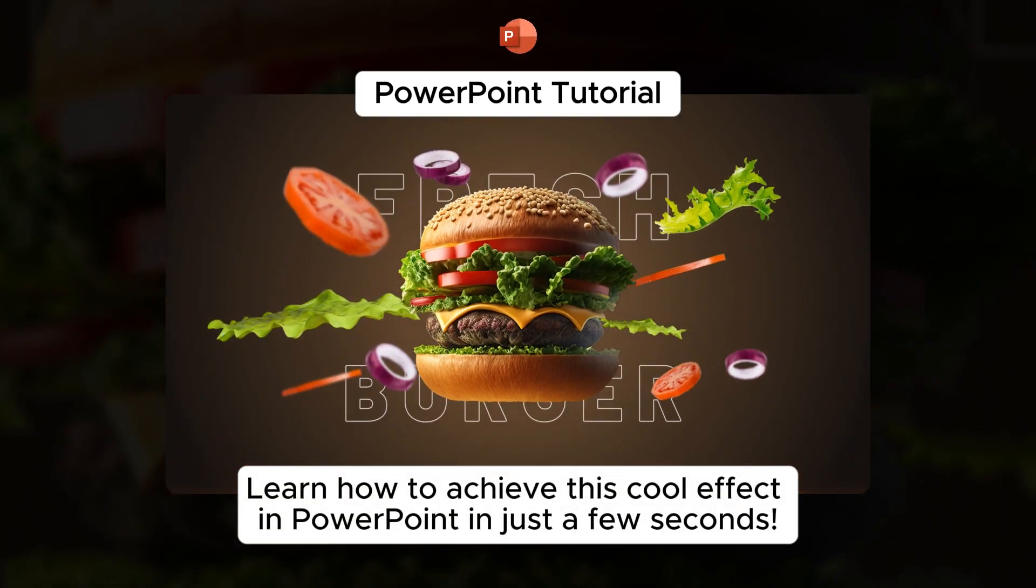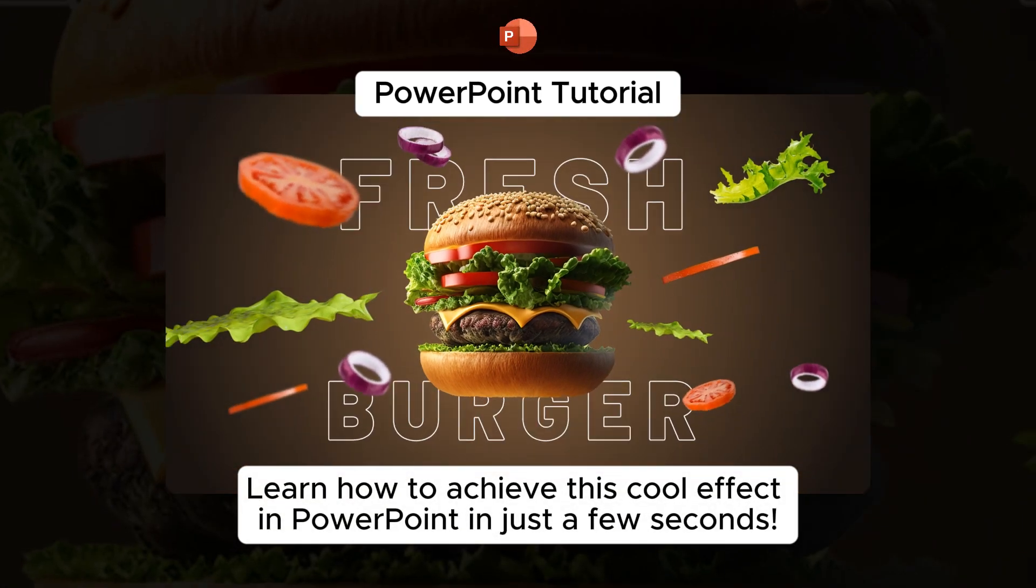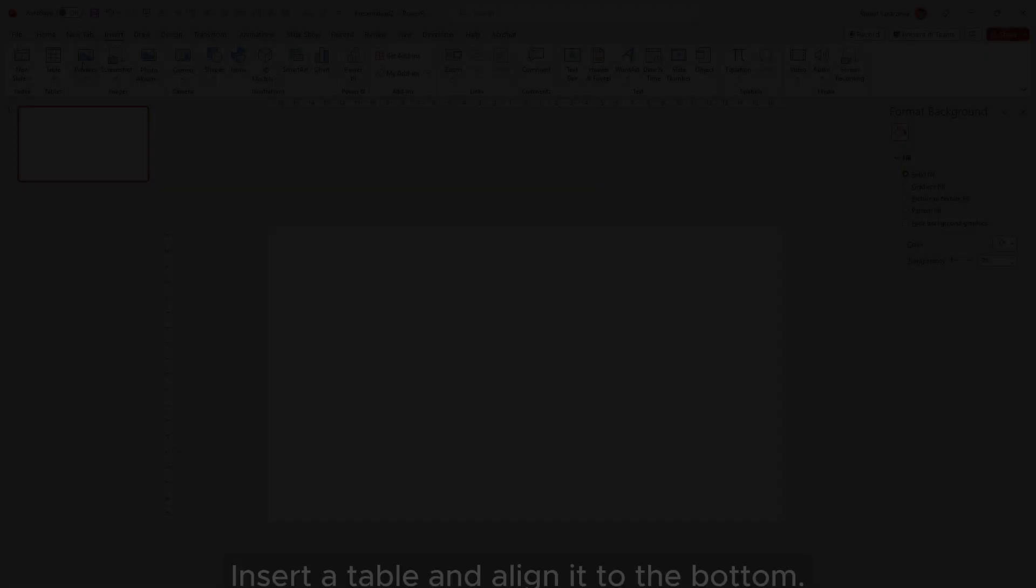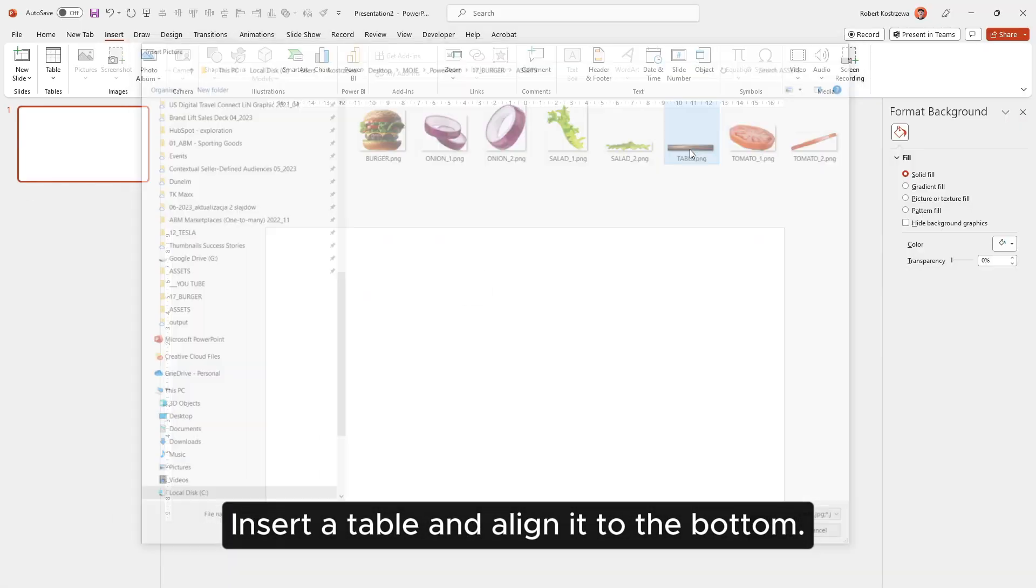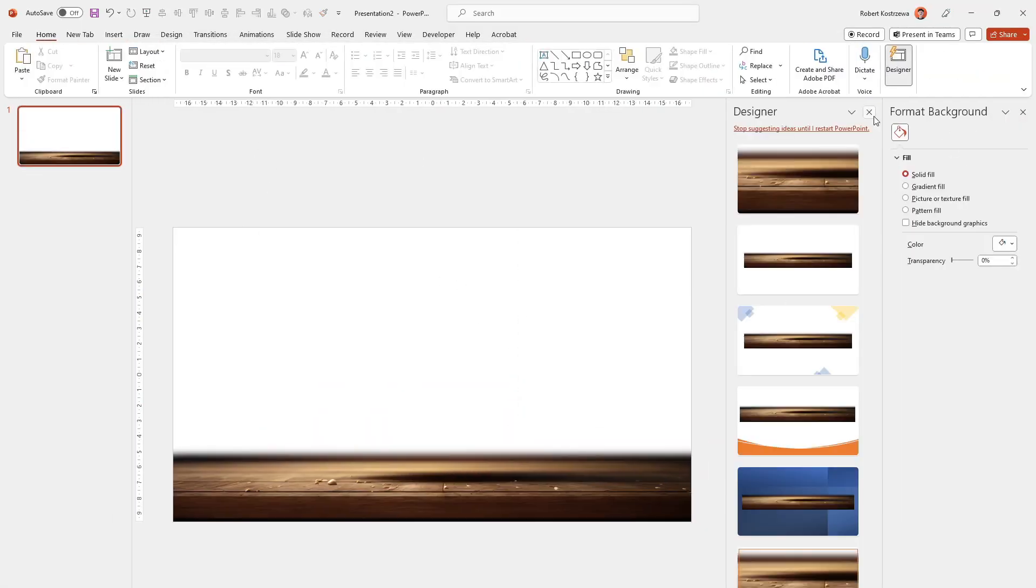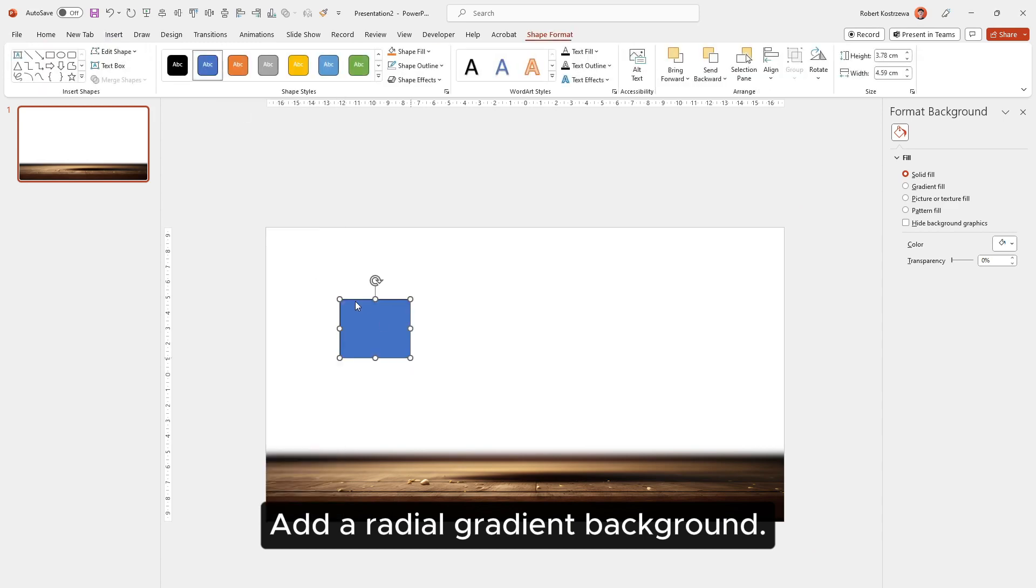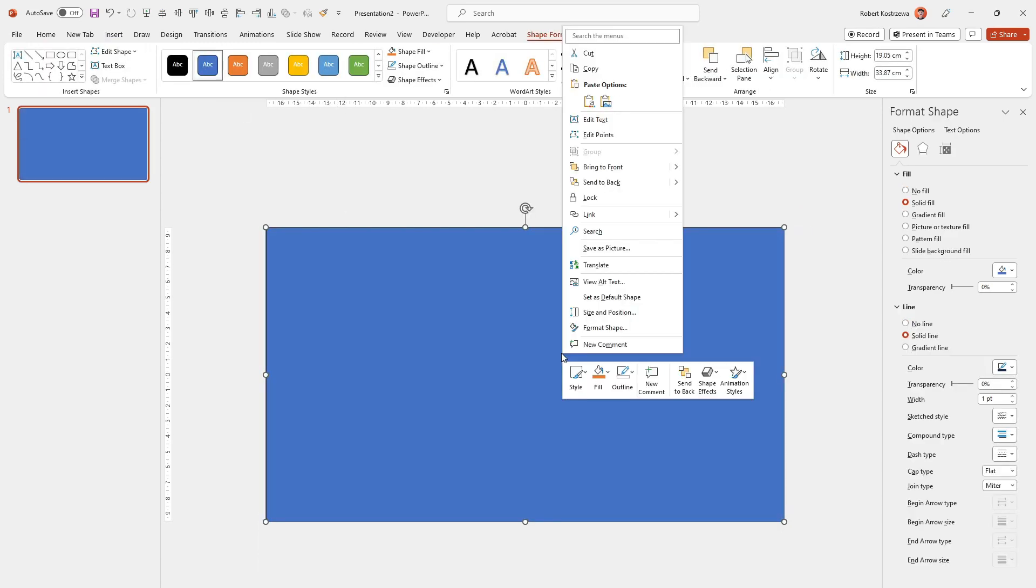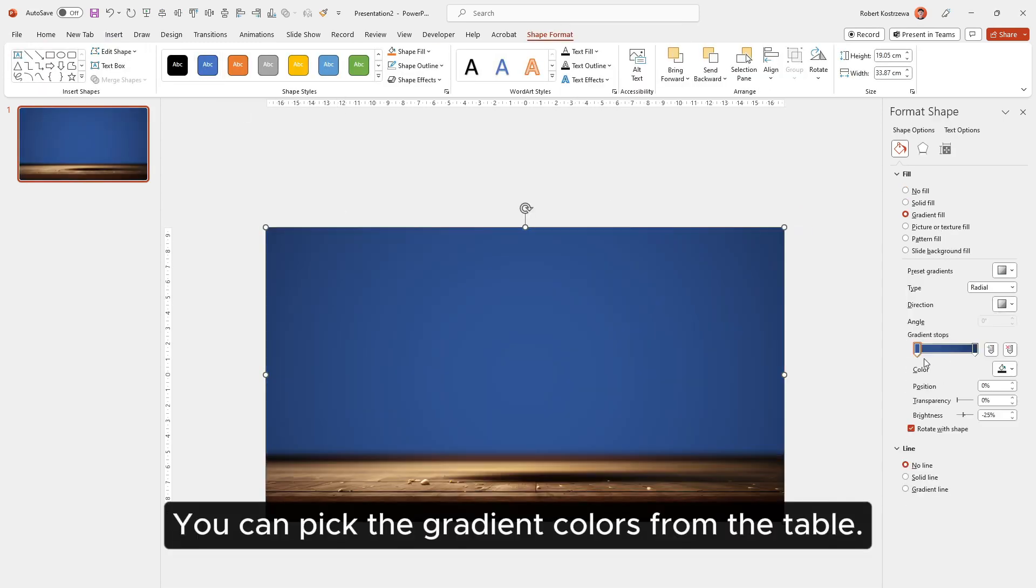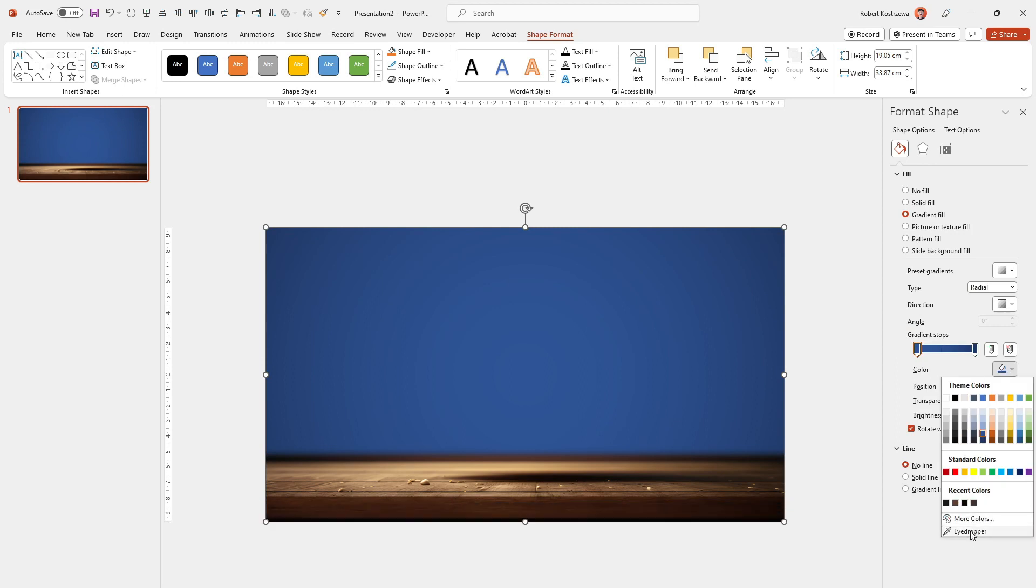Learn how to achieve this cool effect in PowerPoint in just a few seconds. Insert a table and align it to the bottom. Add a radial gradient background. You can pick the gradient colors from the table.